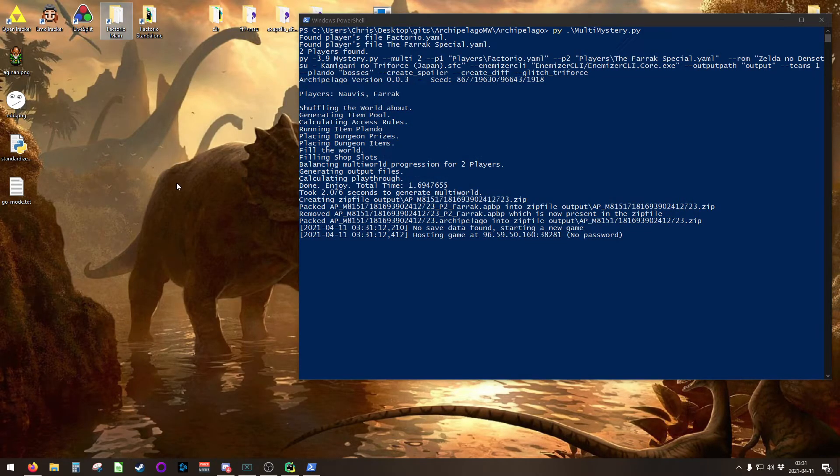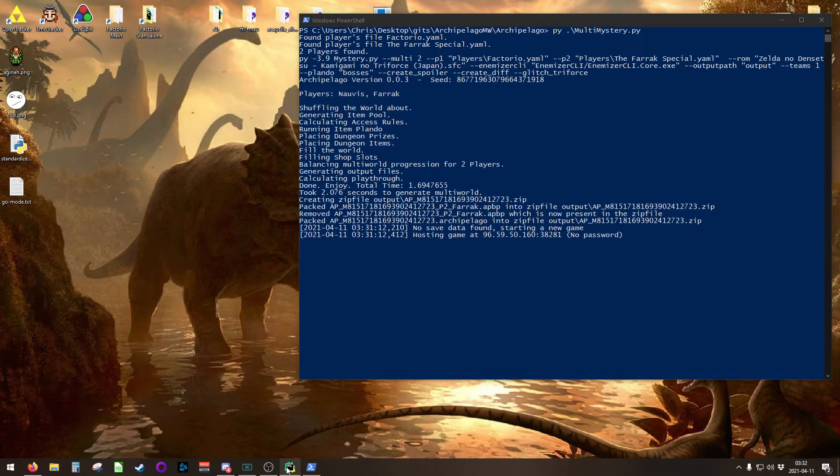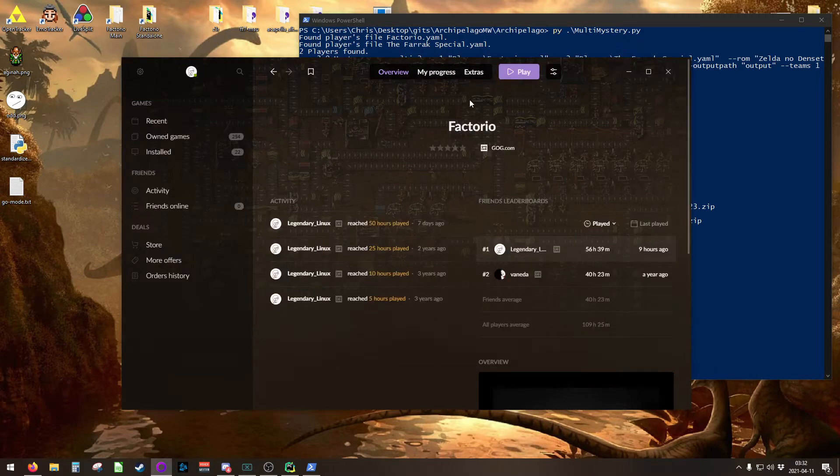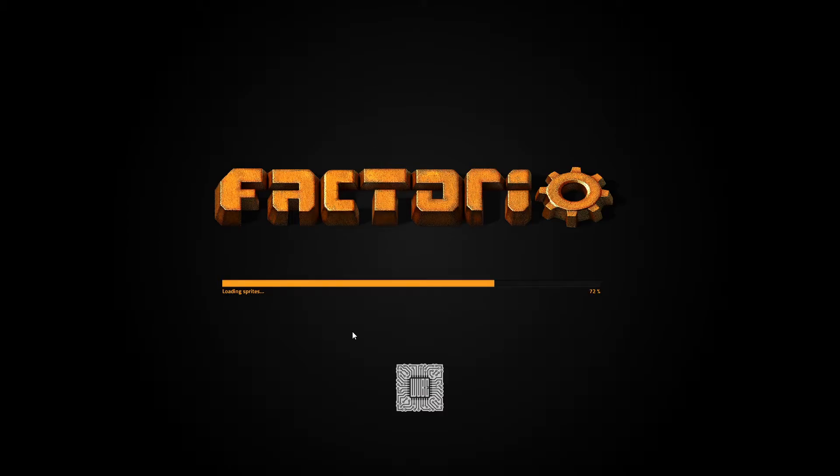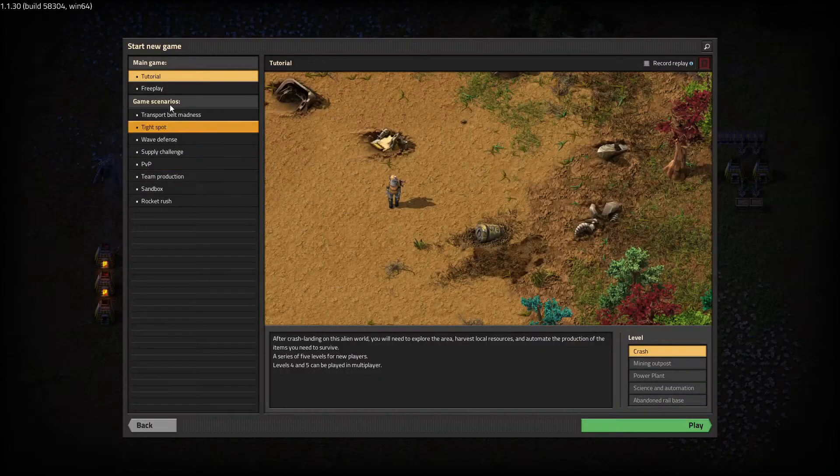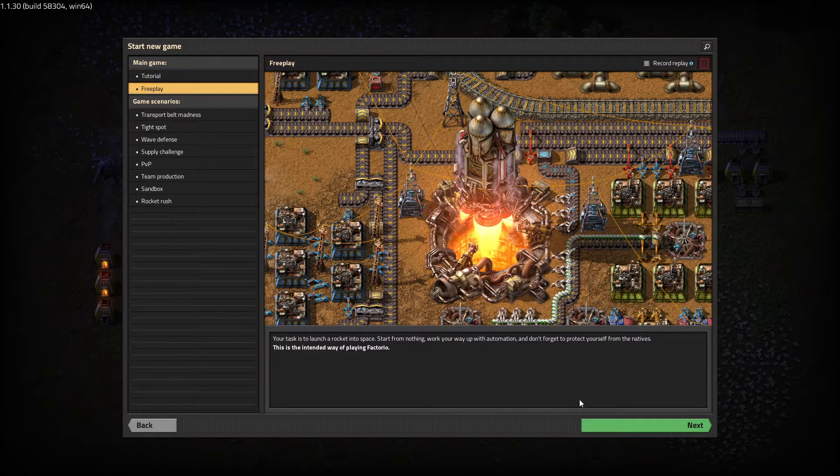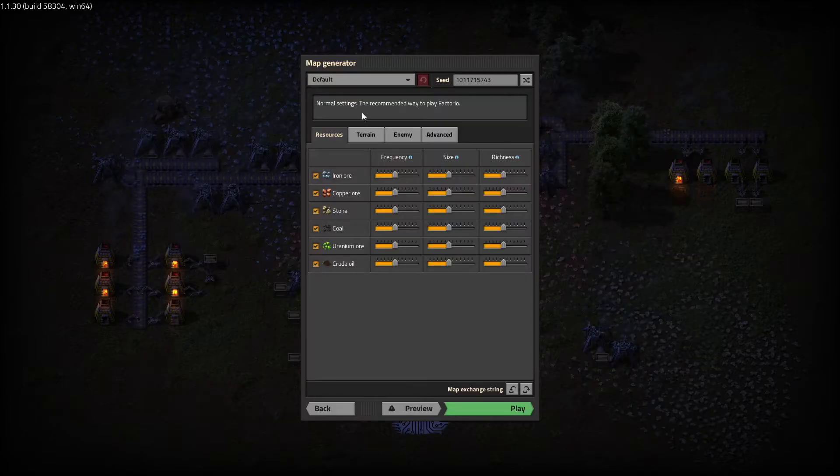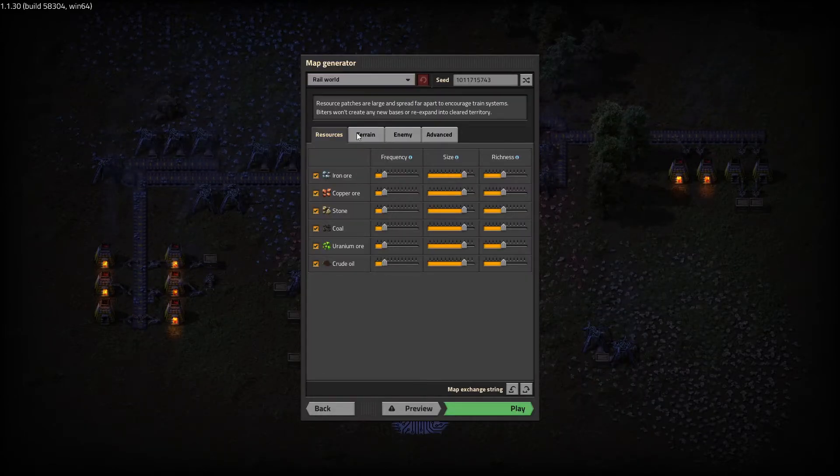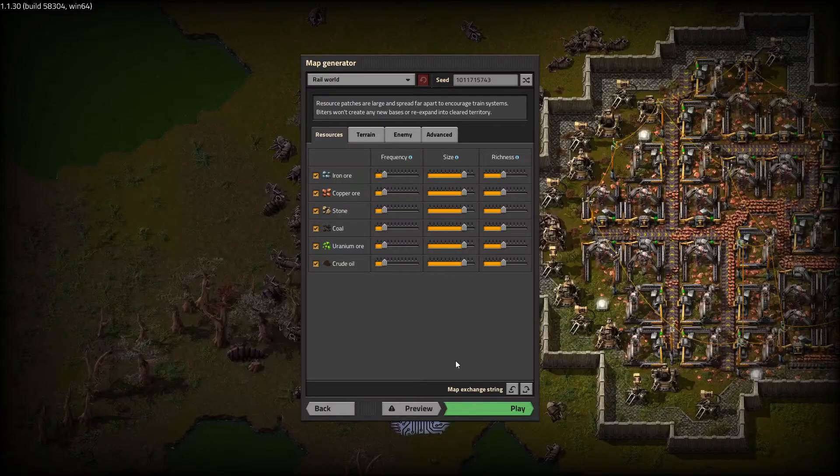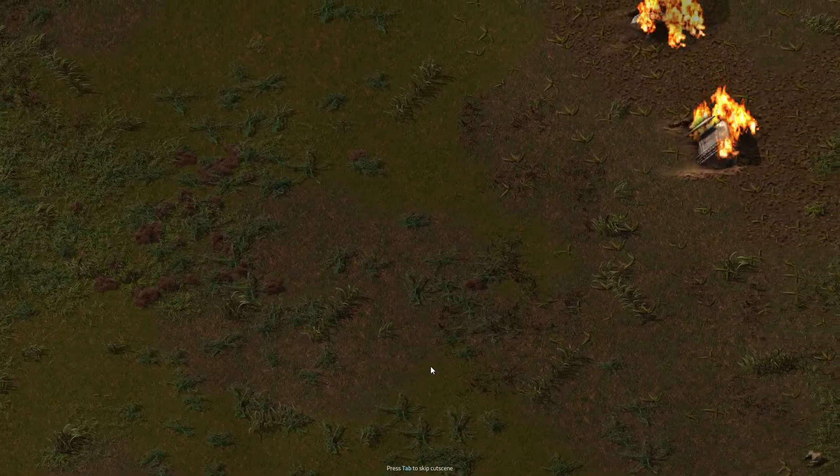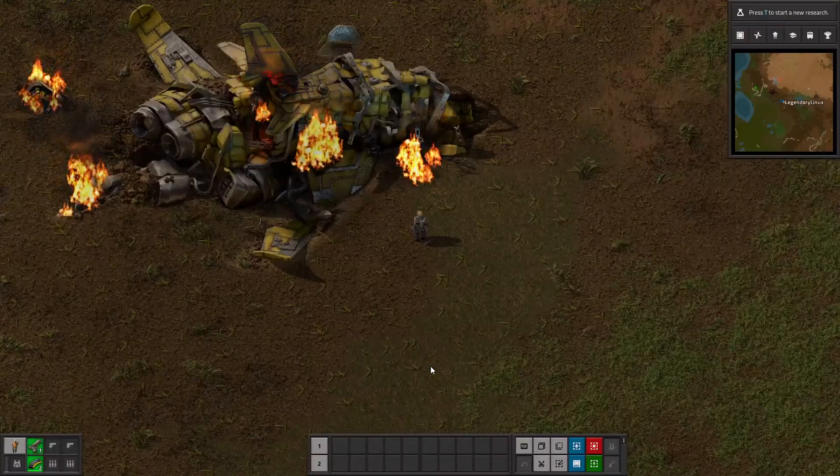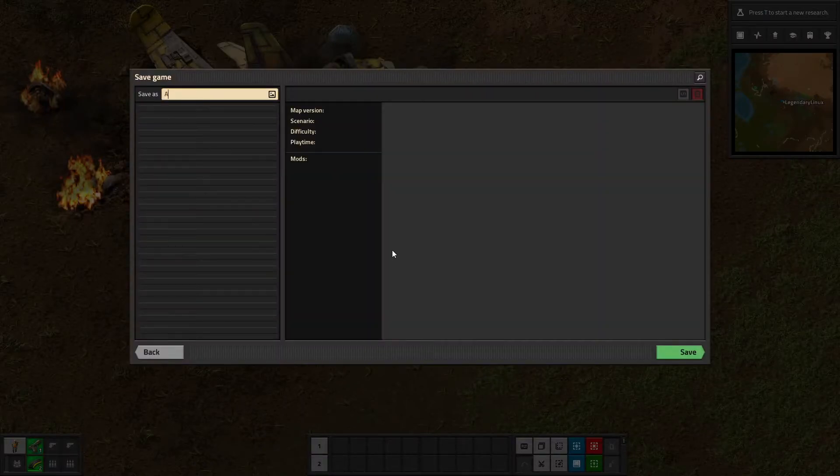The next thing to do is to create a save file in Factorio using that mod. Hop over to whichever Factorio you would normally use to play and just launch Factorio. Go to single player, new game, go to free play, hit next. You can use whatever preset you'd like. It's just going to tell the world how to generate and hit play. Generate yourself a world. You can skip your cutscene, immediately pause the game.